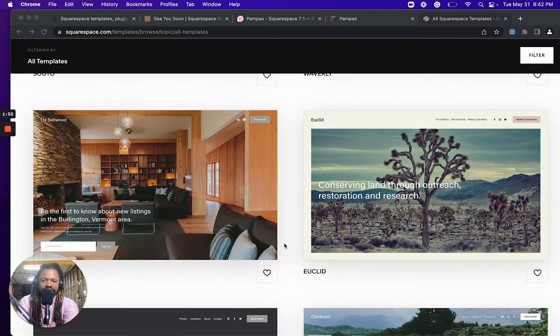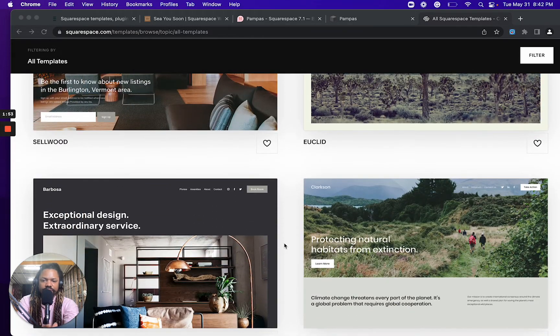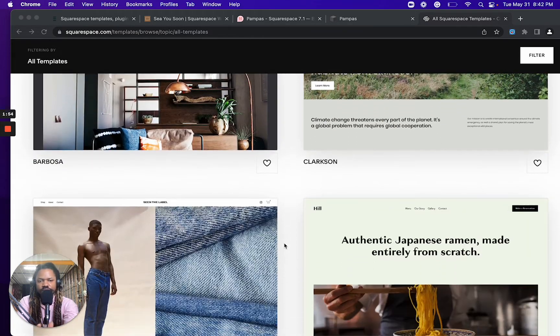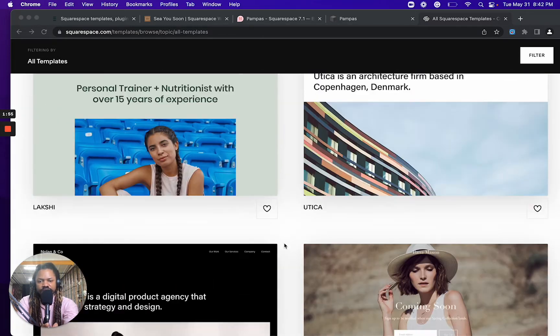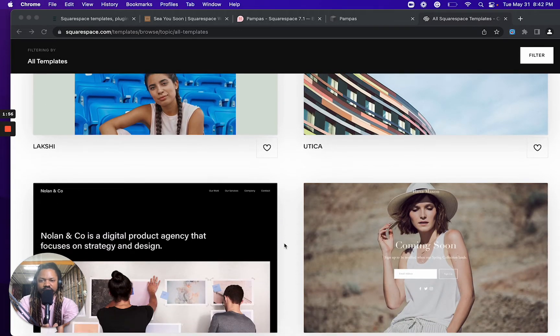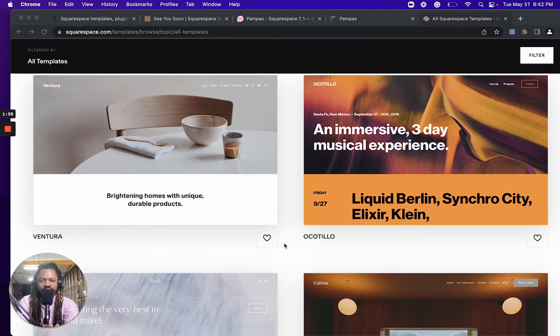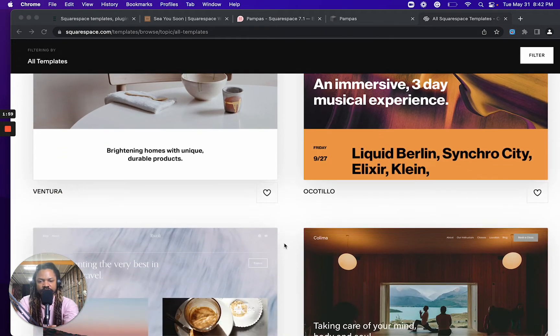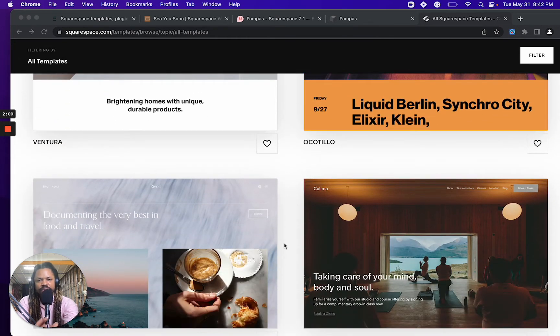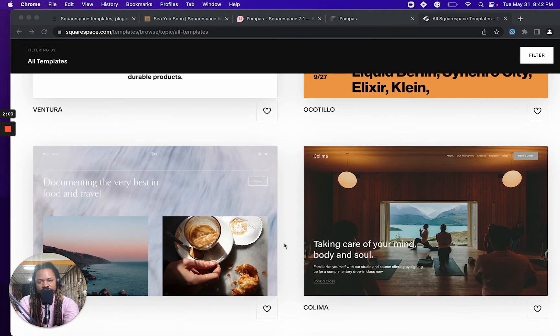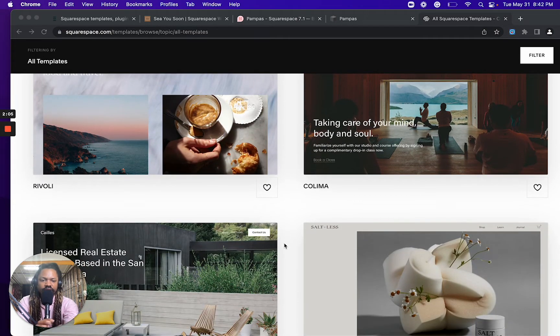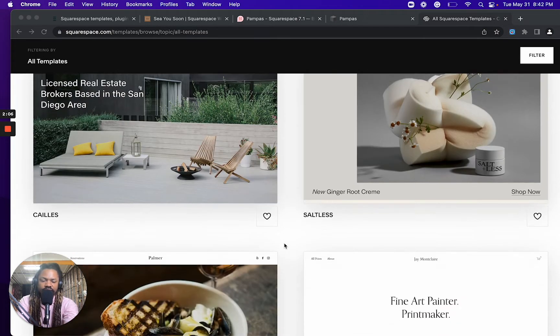But just in case you go through these templates and you're like, oh, I'm not really inspired, or there's nothing that makes me, that reminds me of my business or reminds me of what I'm trying to launch. If that's the case...